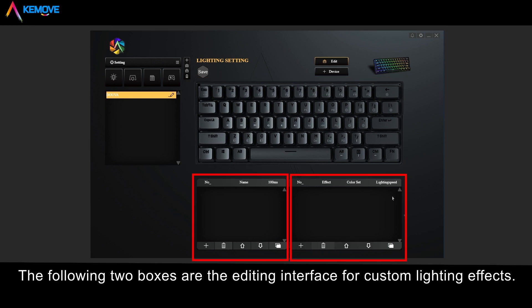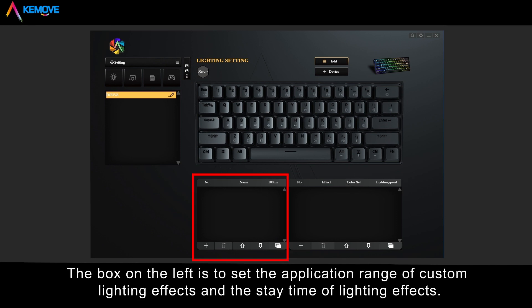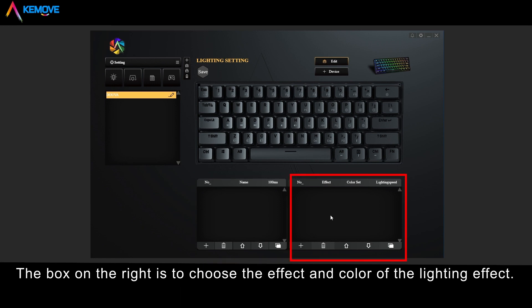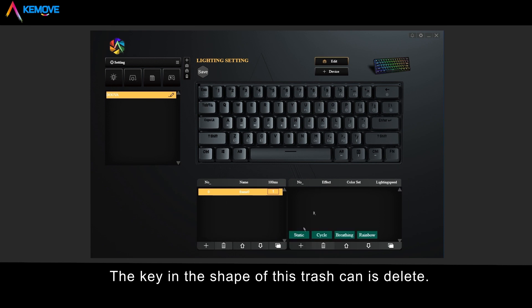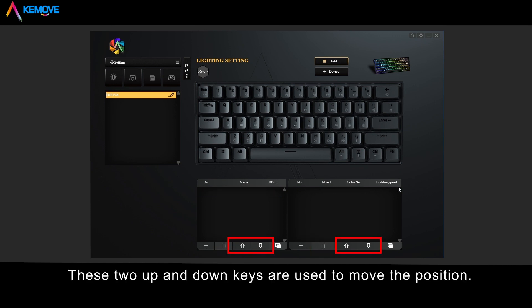The following two boxes are the editing interface for custom lighting effects. The box on the left sets the application range and stay time of lighting effects. The box on the right is to choose the effect and color of the lighting effects. The plus key is for adding, and this works the same on both sides. The trash can icon is for delete, and the two up and down keys are used to move the layer position.